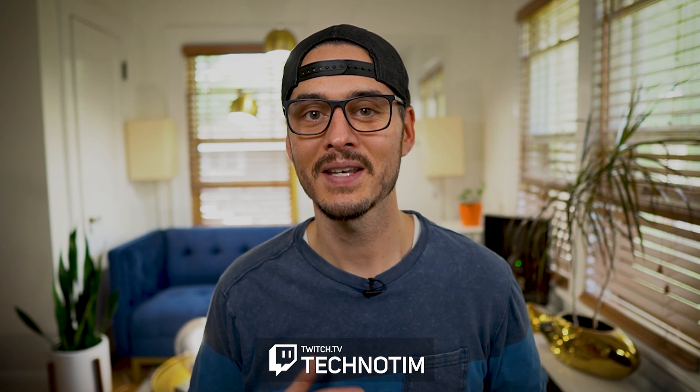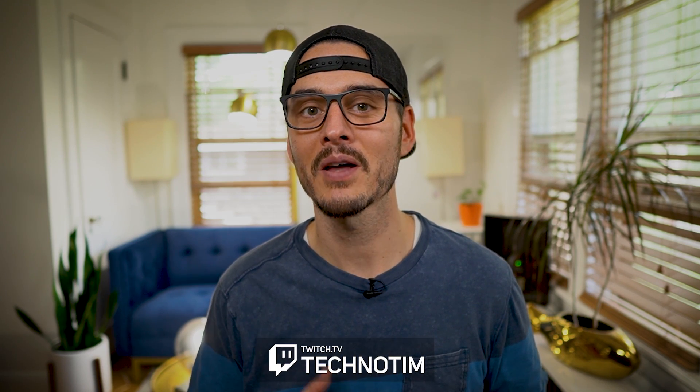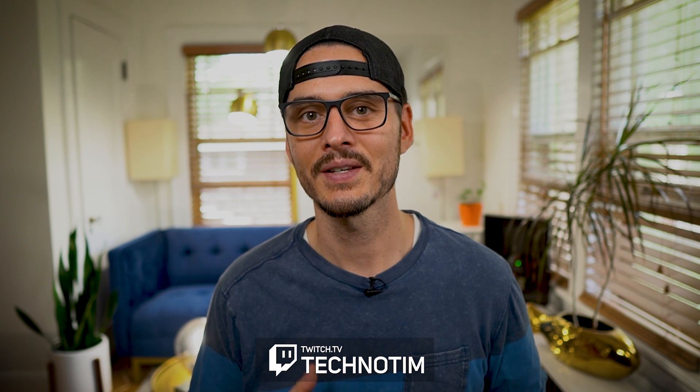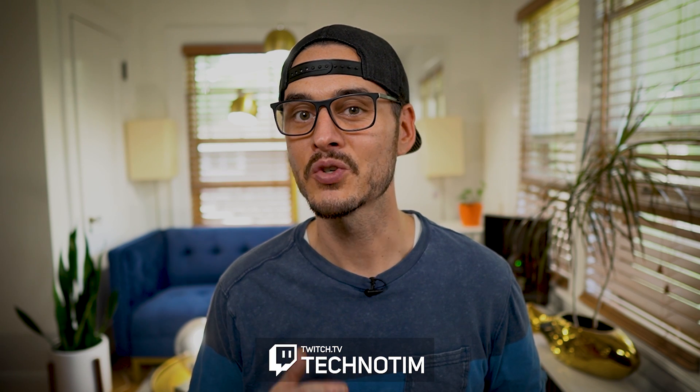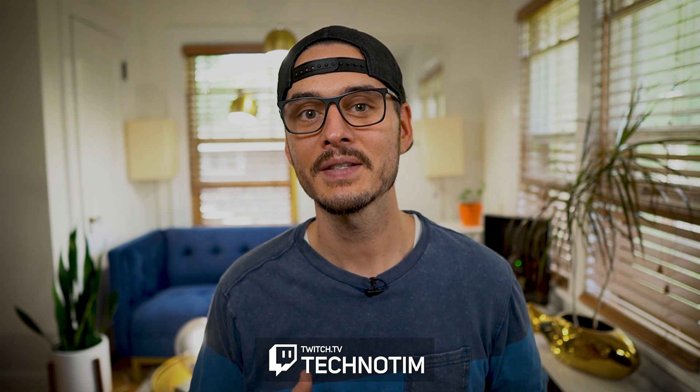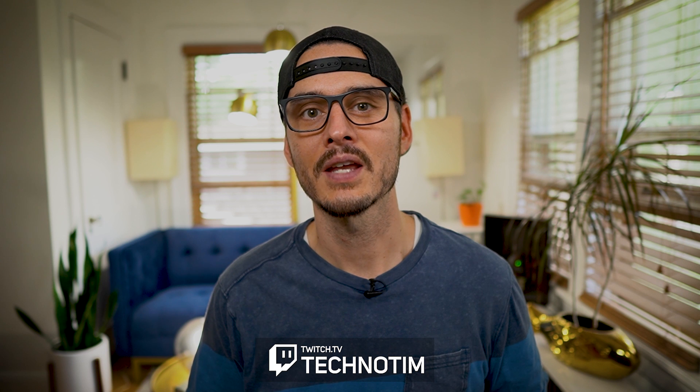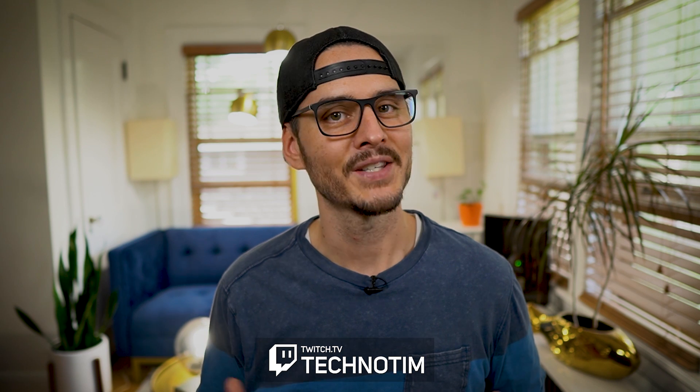Hey, welcome back. So I'm TechnoTim and today we're going to talk about exposing your Rancher UI securely using Traefik, Let's Encrypt, and a third-party authentication provider.